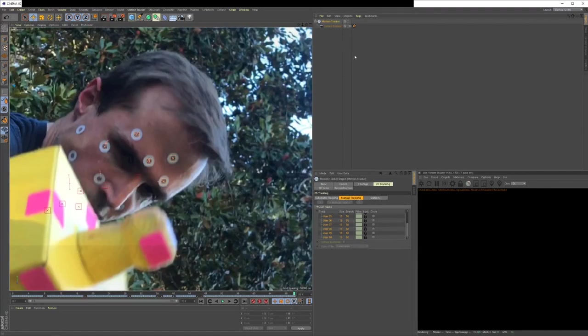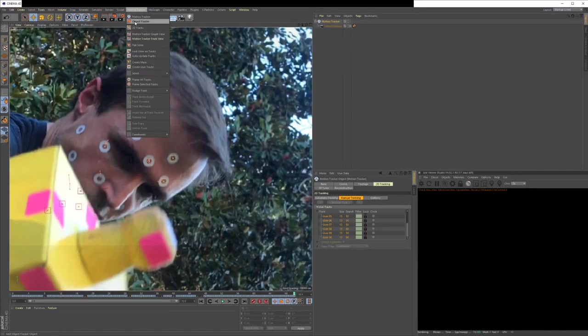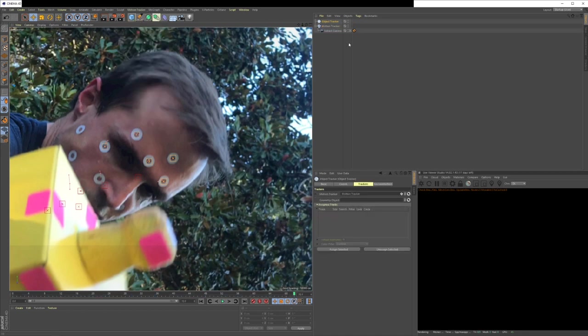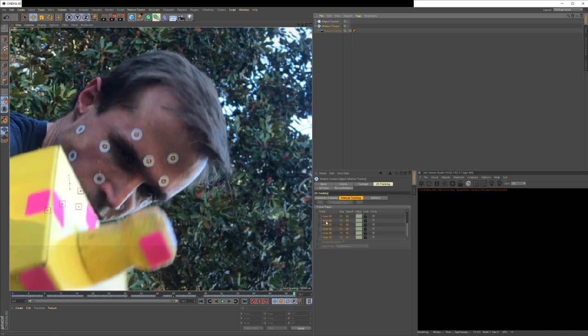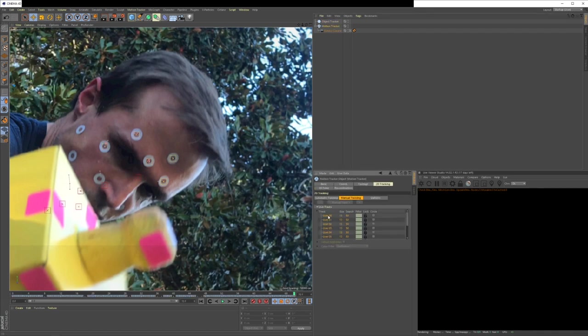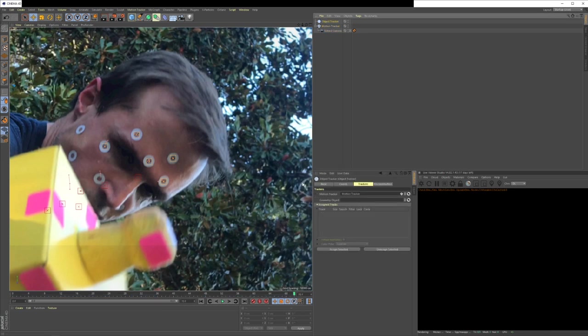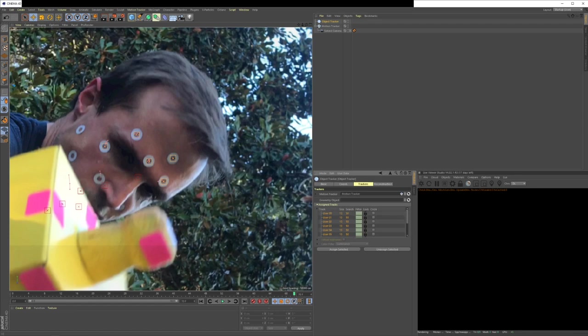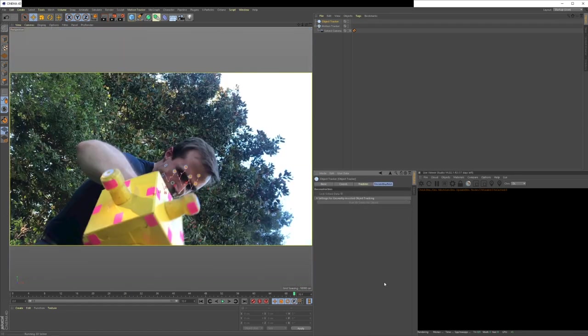And now we're on to our next step, which is to go over here to motion tracker, add an object tracker. And in object tracker, we want to put our track points into the assign tracks. So in motion tracker, now we can select all of these, all of our track points, go back to object tracker and click assign selected. So here are all our track points. Then you go over to reconstruction and hit run 3D solver. Cinema 4D will do its thing.